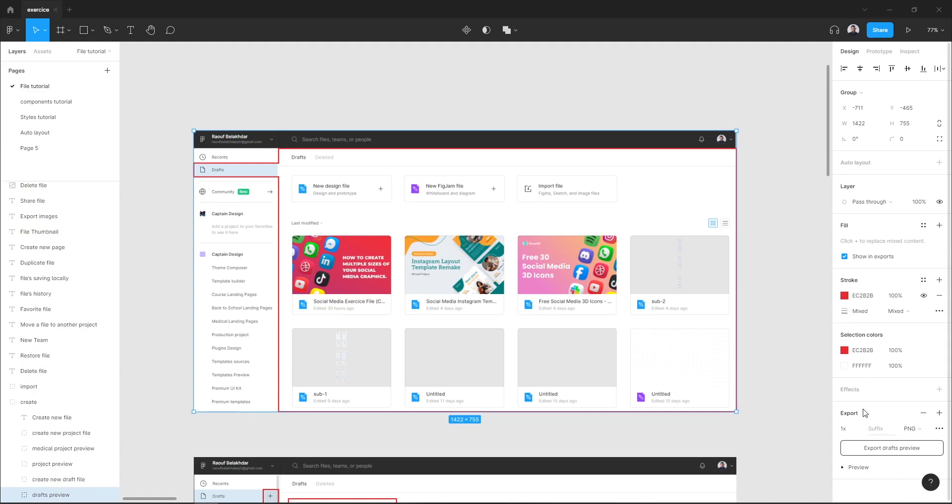Here, if you want to export your image as a PNG format or JPEG, you can select it right here.